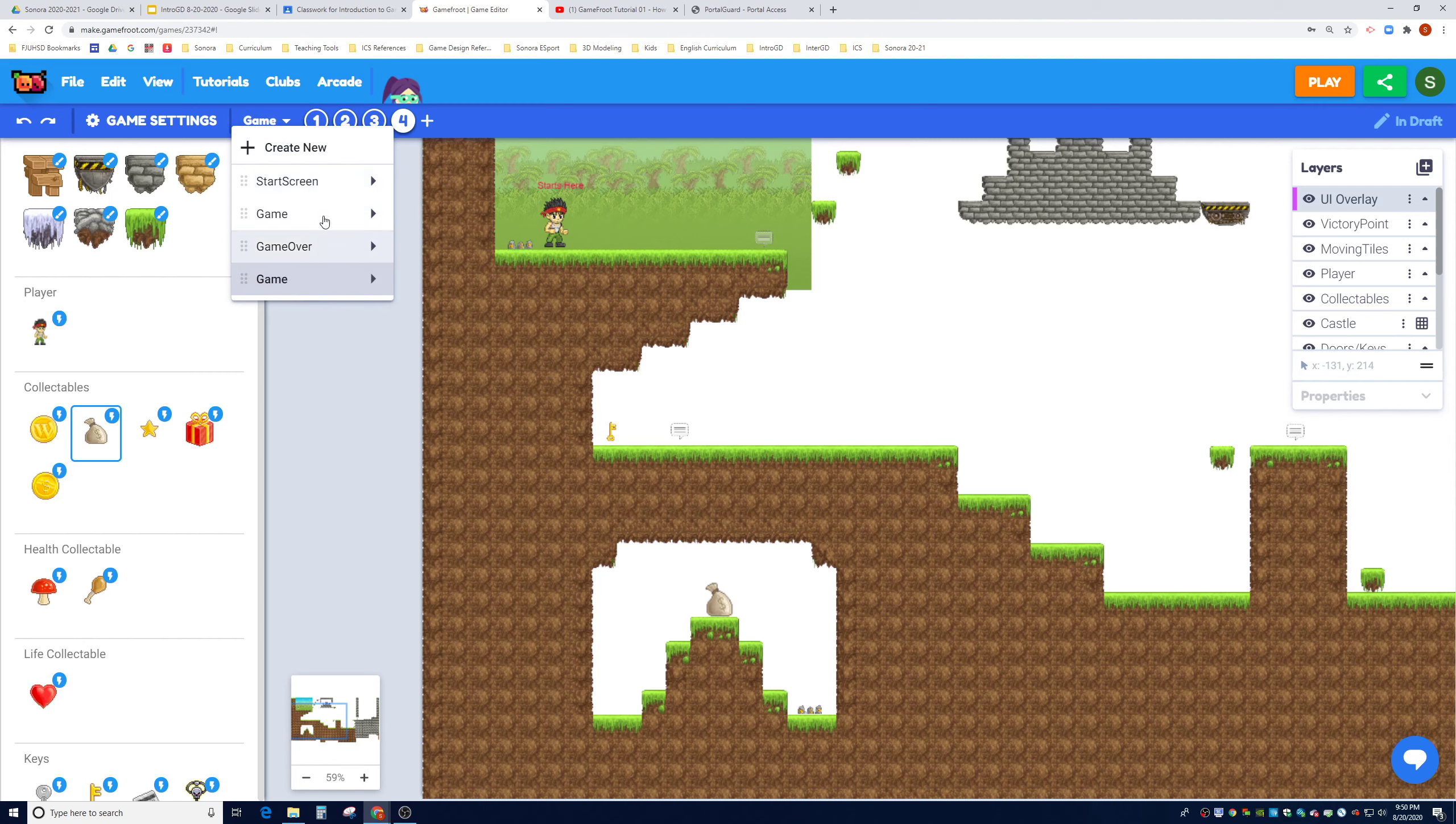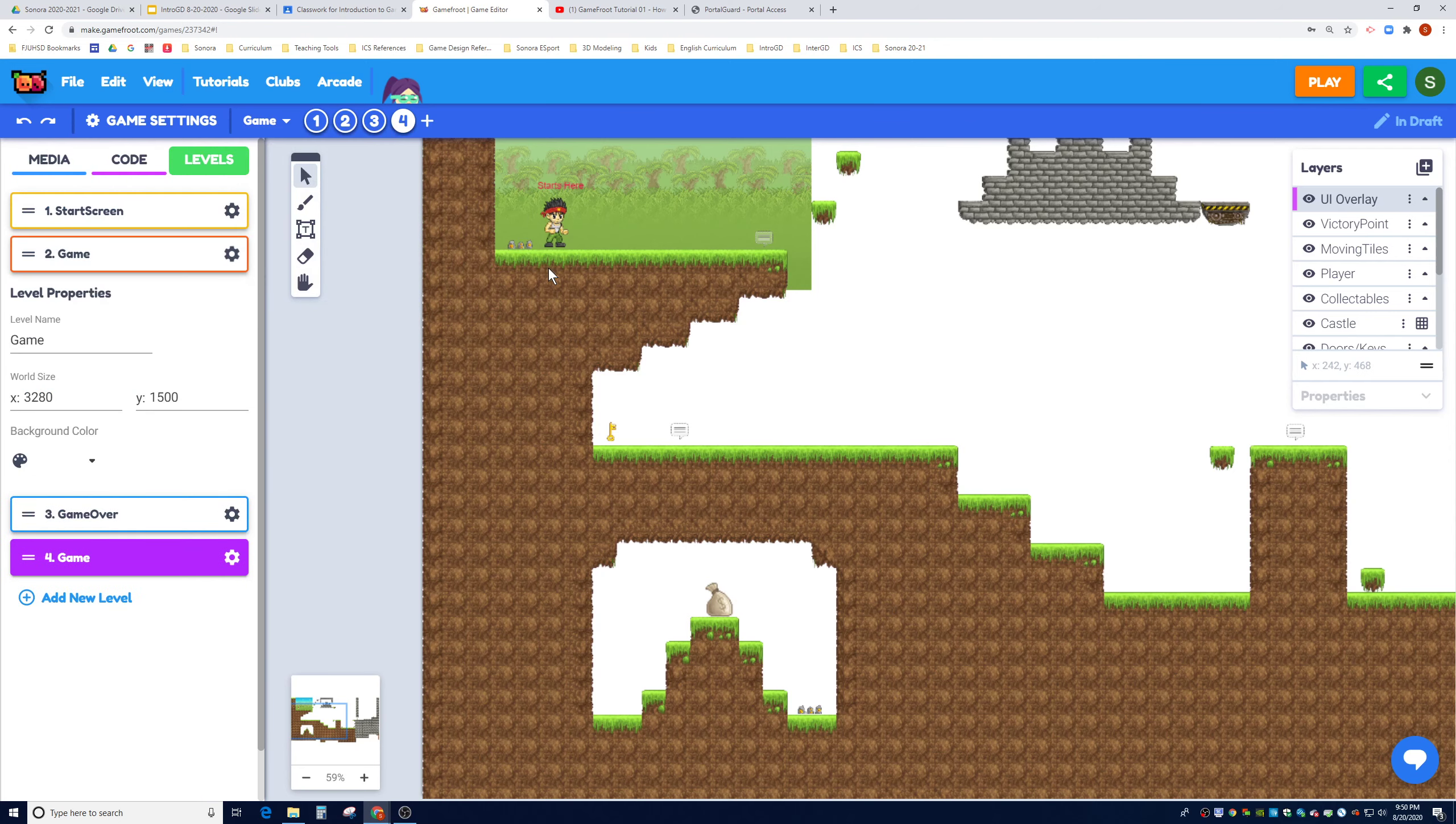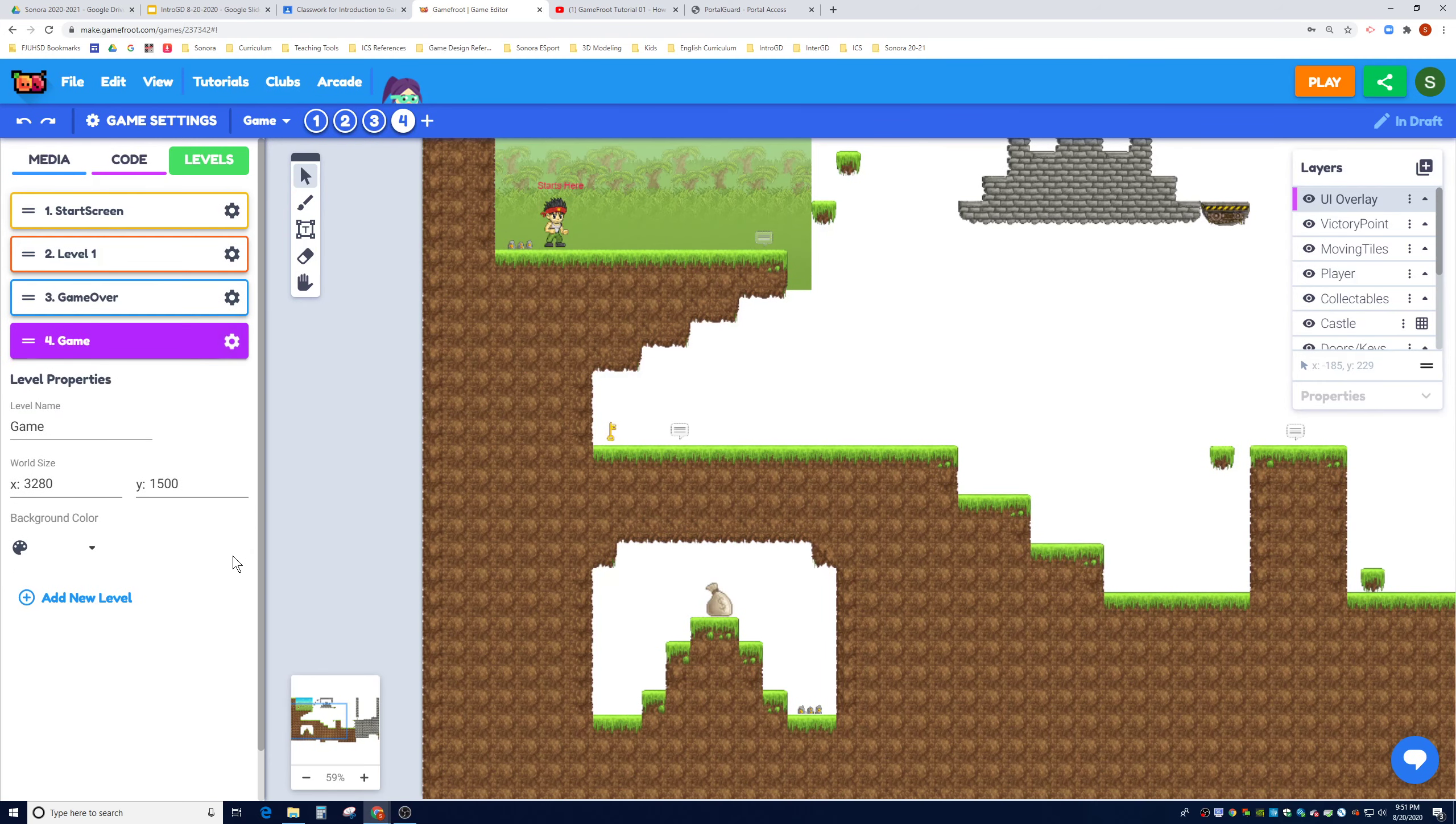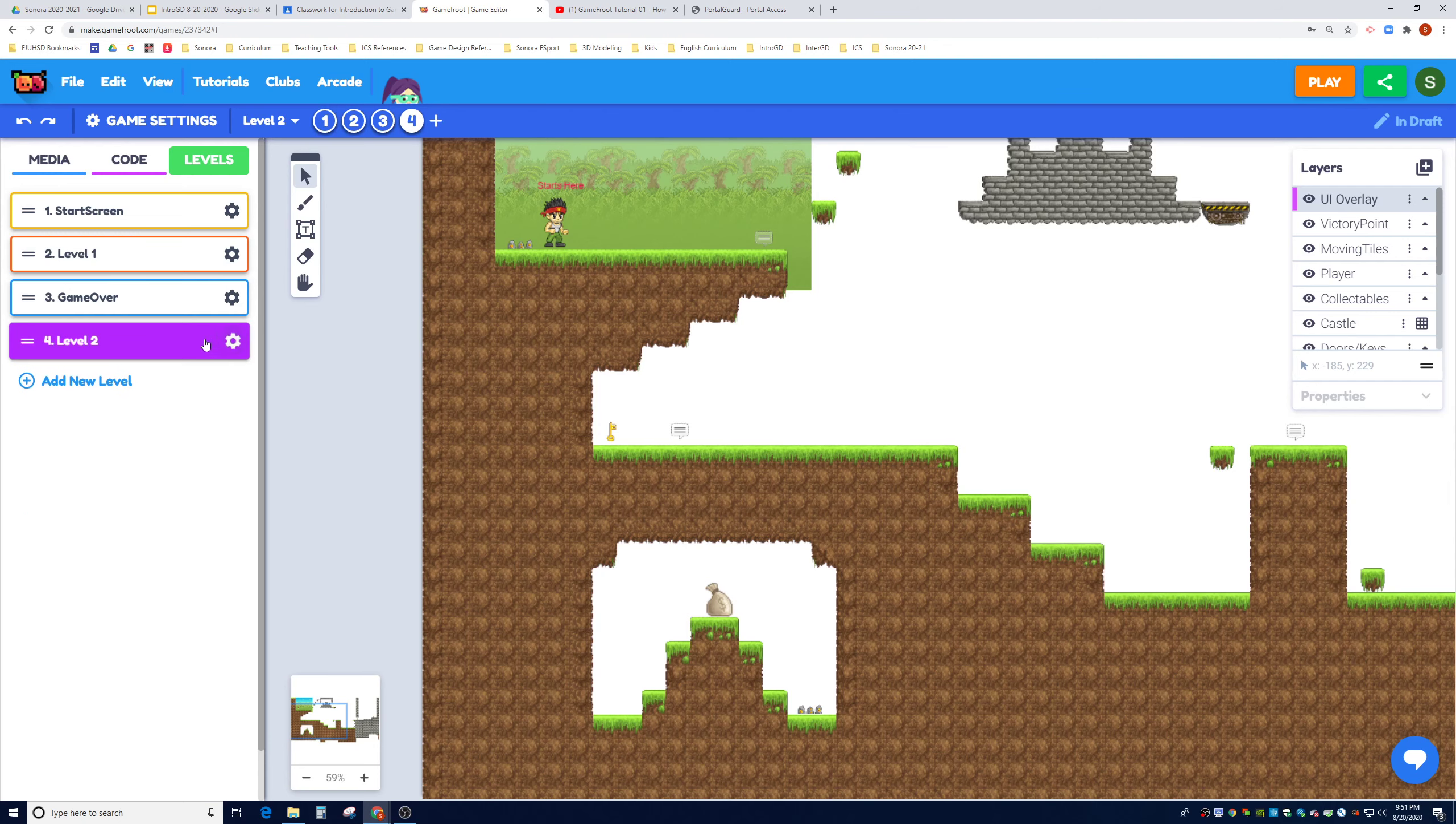Before we even bother changing the order, let's go ahead and name them. To rename it, you're going to click on the right arrow here and go to the gear for properties. This one, being the second position, is going to be our level one. We're going to change it to level one. I'm going to click on scene number four and change this to level two, supposedly this is going to be my second level of my game.